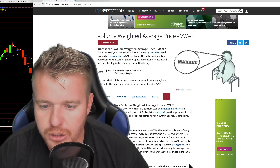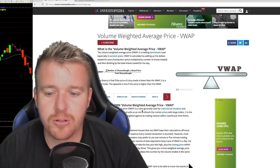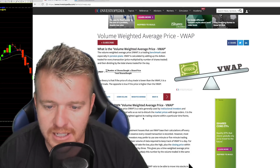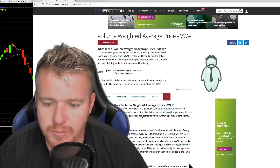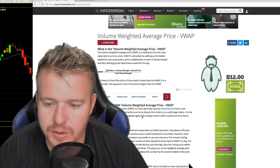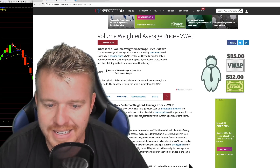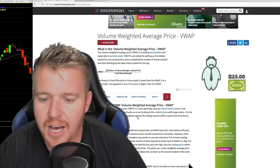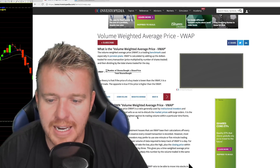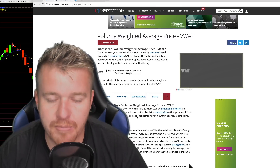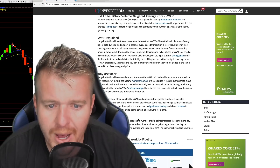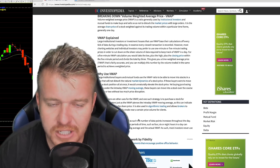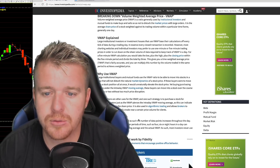VWAP is a ratio generally used by institutional investors and mutual funds to make buys and sells so as not to disturb the market price with large orders. It is the average share price of the stock weighted against its trading volume within a particular time frame — generally one day.